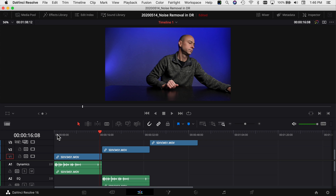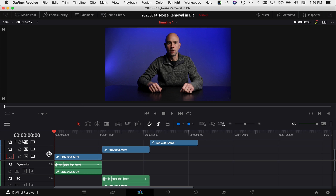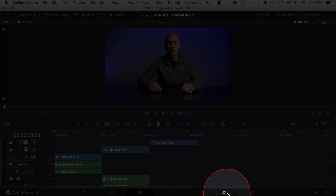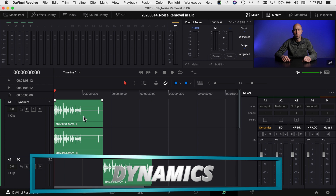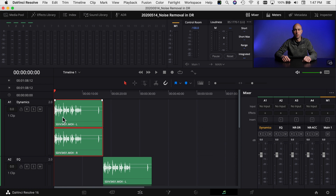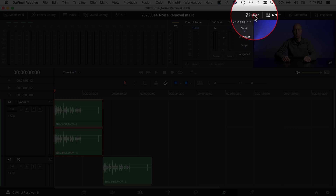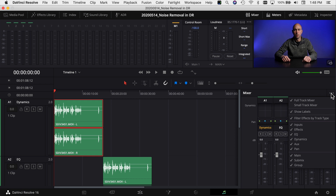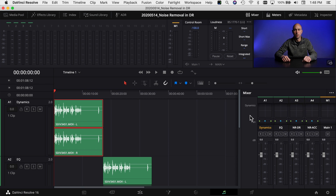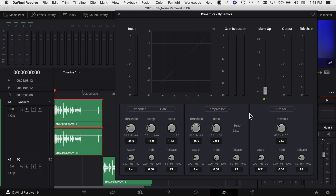You can even hear a little voice from a few little munchkins in there. Let's jump over into the Fairlight tab to start working with these clips. Click on the little musical notes at the bottom. Now that we're in the Fairlight tab, the first thing I want to try is working with some dynamics. Open your mixer — toggle it on if you don't see it — come down to track one, scroll to where it says Dynamics.